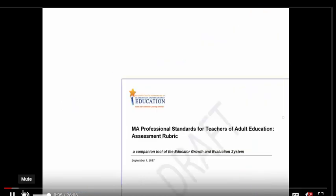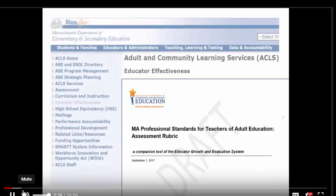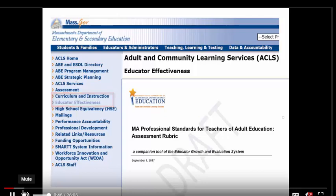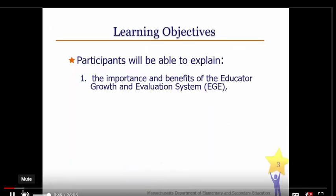As we begin, it may be helpful to have a copy of the teacher assessment rubric in front of you. You can find this on the Educator Effectiveness page of the ACLS website. This module is broken up into three parts that address the why, what, and how of the EGE.